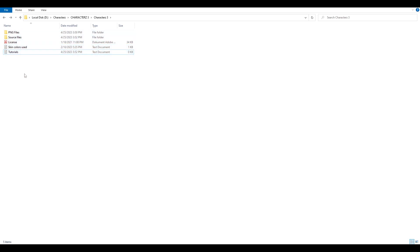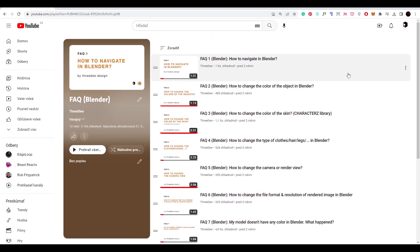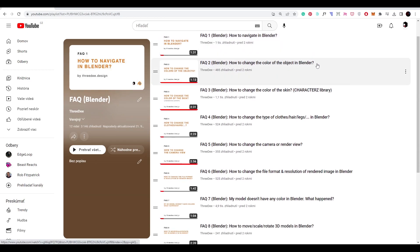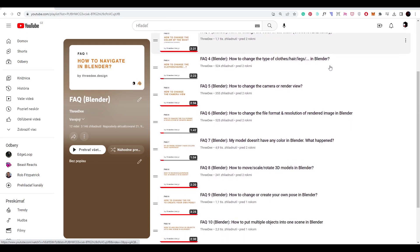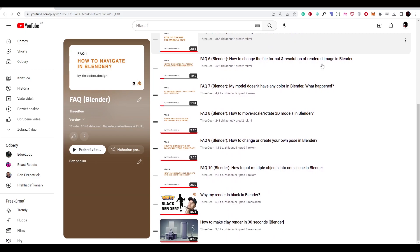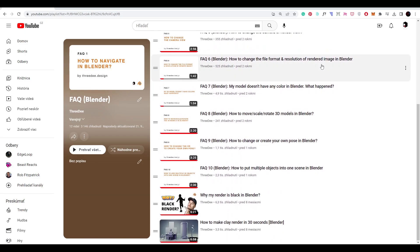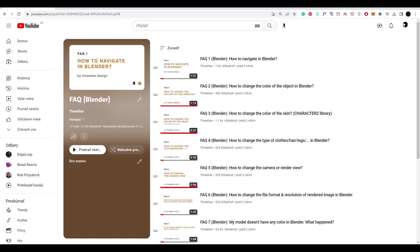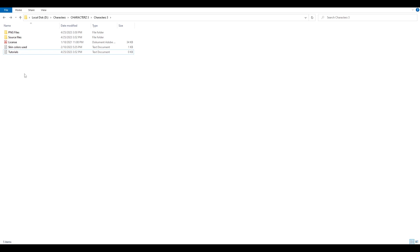Then we have tutorials. In tutorials we go in depth on how you can use characters tree library, but don't worry if you are new to Blender, we started from the very beginning. So if you just downloaded Blender for the first time you can do it. We started with easy to follow short tutorials on specific topics, for example how to navigate in Blender or how to change the color or how to change the hair. So if you follow this tutorial in 30 minutes you can easily use our tree library and use the Blender files.